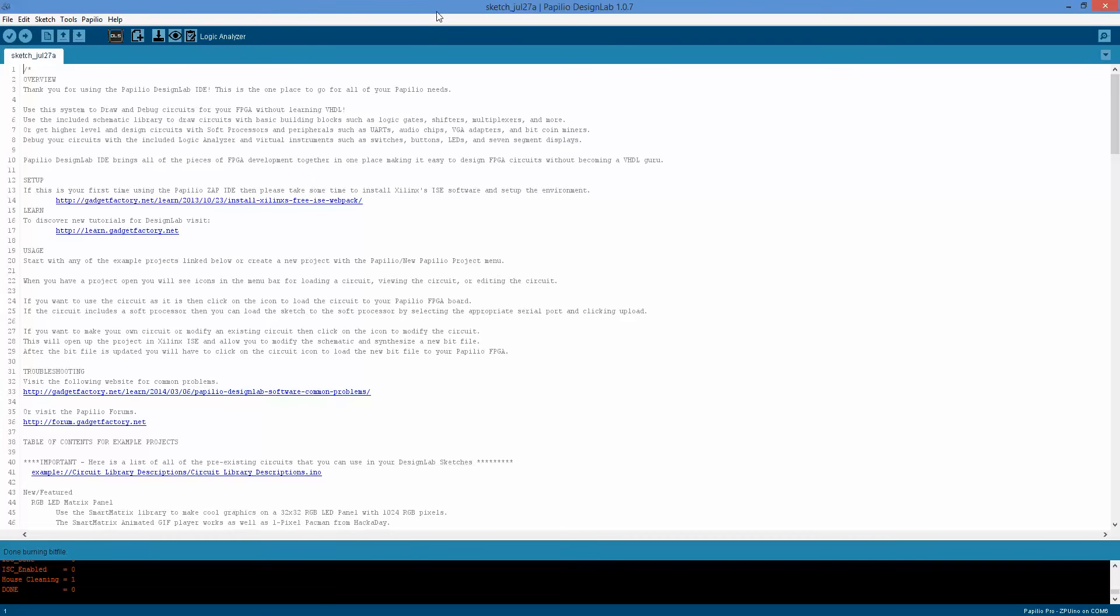Hello everyone, Jack here, and today we're going to take a look at using your Papilio circuit board as a logic analyzer.